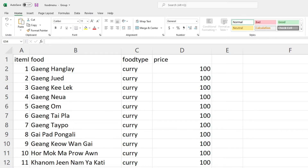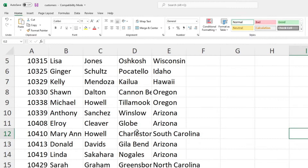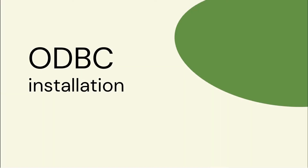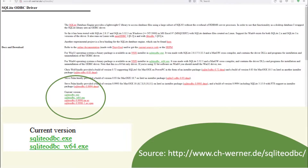We want to create data and put it in something like a spreadsheet for now. Here's our test data with customers and food items. We move on to the ODBC, starting with the installation page where we can download the SQLite ODBC driver — there are 32-bit and 64-bit versions.